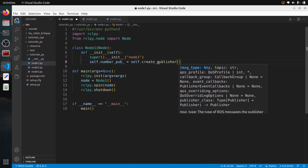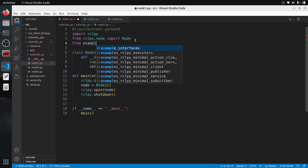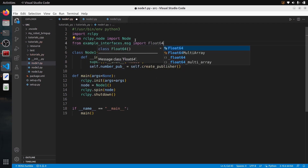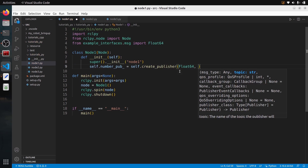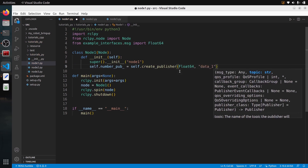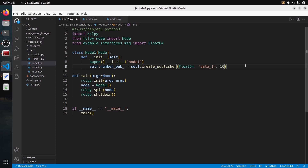The first thing we need to provide is the message type. I'm going to use a very simple one: from example_interfaces.msg import Float64 — I want to send a float number. So I put Float64 here, then I need to provide a name for the topic, which I'll call data_one. That's going to be the topic for the first communication in the pipeline. I'll set the queue size to 10 by default.